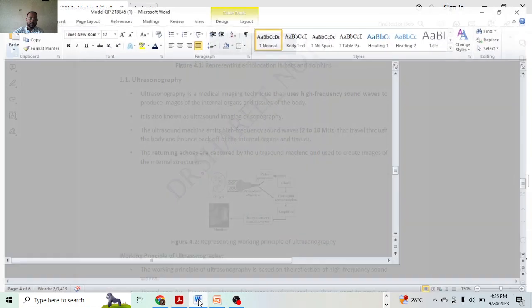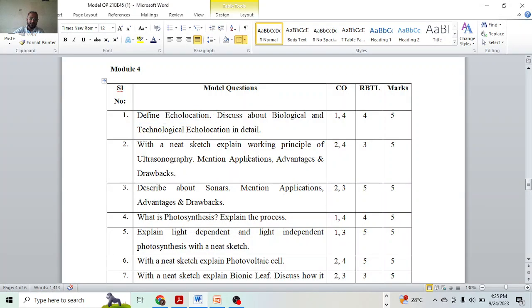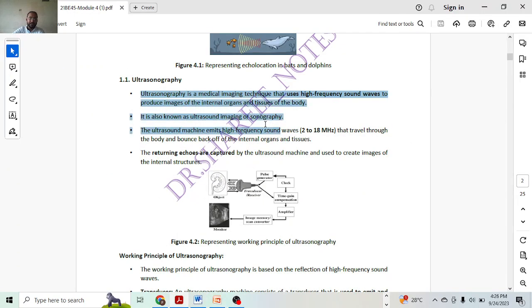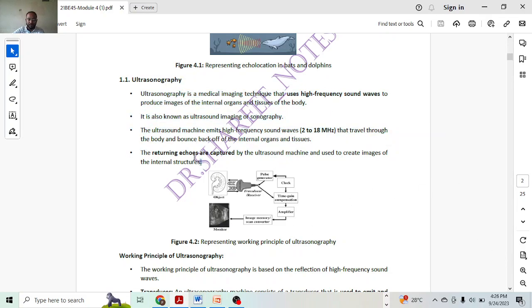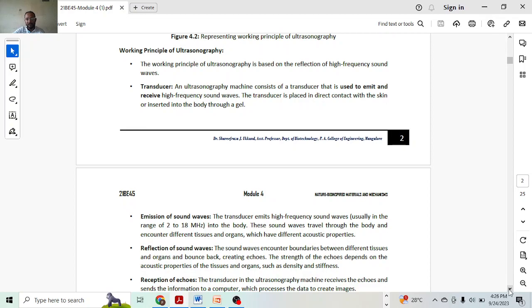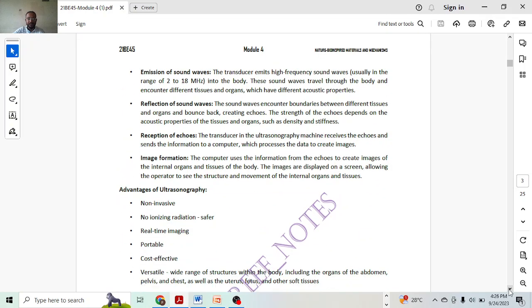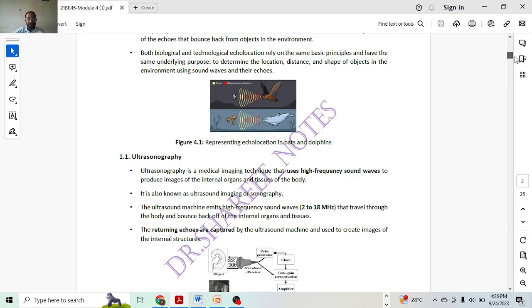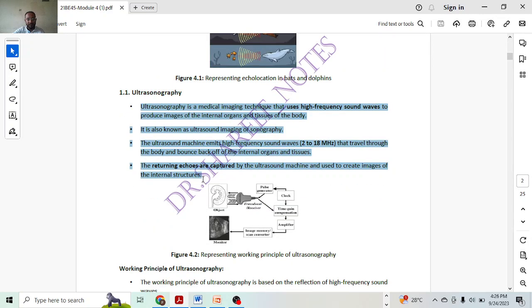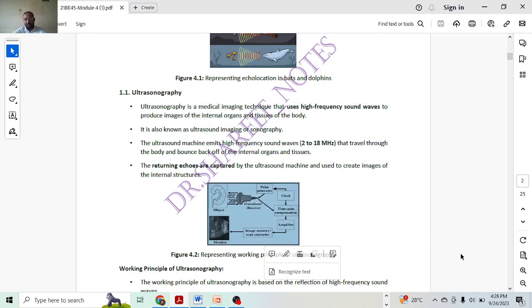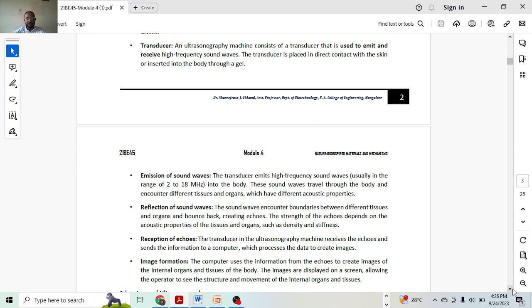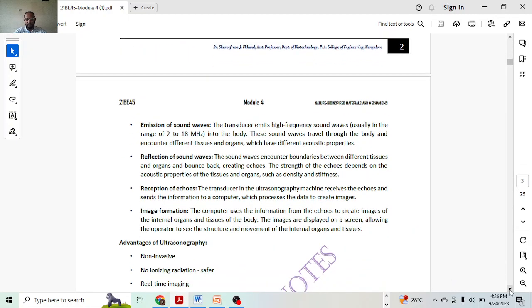Next, we are having the topic: with a neat sketch, explaining the working principle of water sonography, mention applications, advantages, and disadvantages. Give the definition of water sonography, its function and working principle, and draw the diagram. These whole things will carry two marks. Diagram will carry one mark. Working principle will carry two marks. Introduction — reduce it to only one or two short points — one mark you will get. The image will get one mark, so total two marks. Working principle of water sonography will get you two marks.